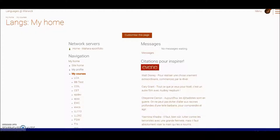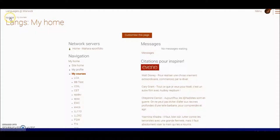In this tutorial I want to look at how you actually check what messages you've got. So I've logged in to Languages at Warwick and I've come to the My Home page which I can see here.